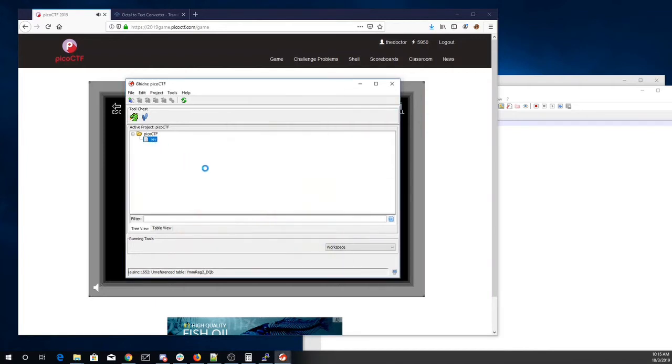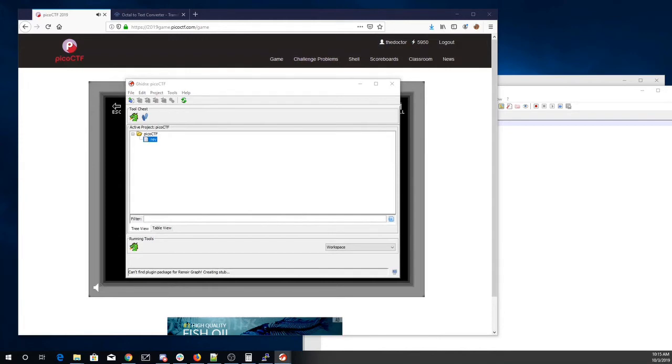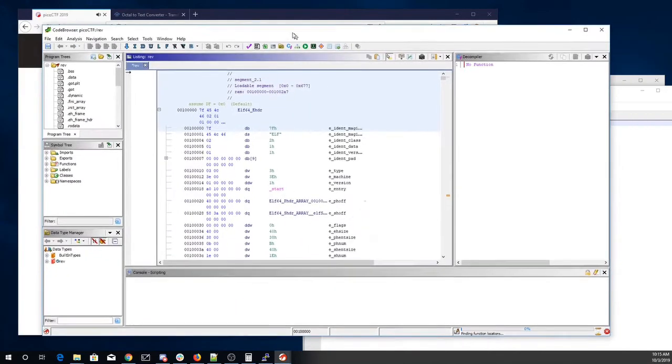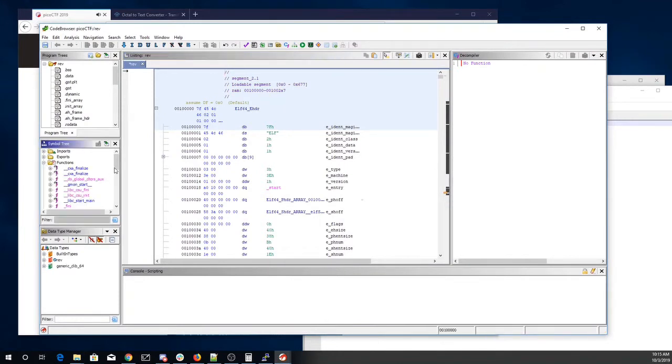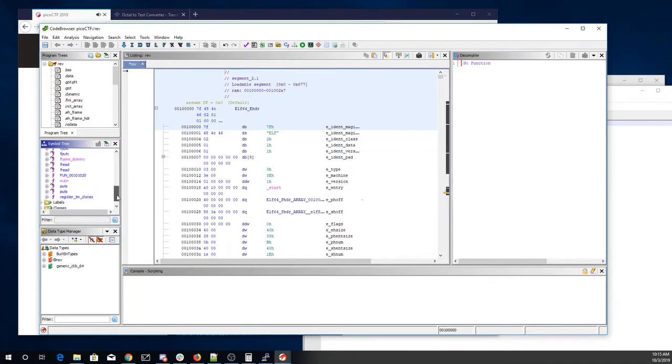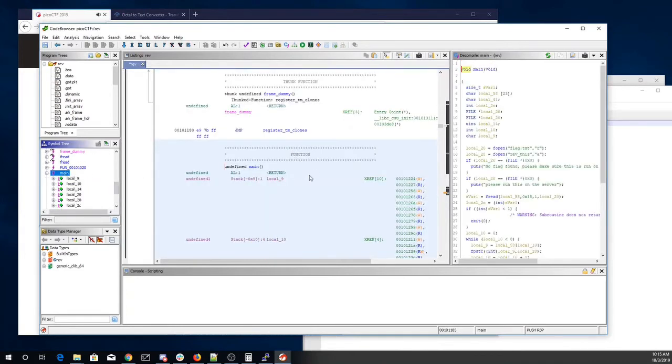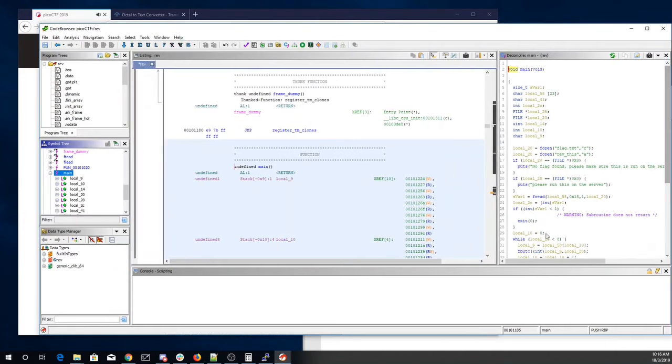Alright, here we go. Alright, it's analyzing this file. Here's main. Alright, what does this thing do?